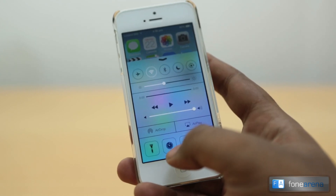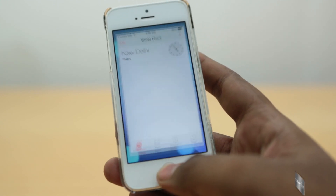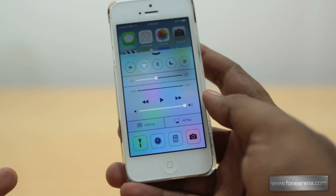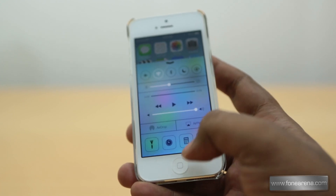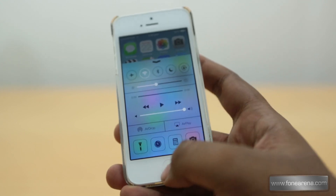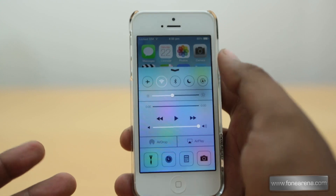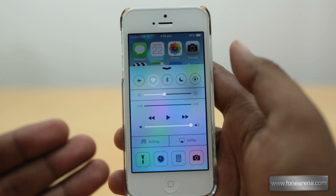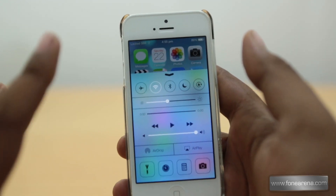There are also shortcuts to Maps, Clock — we didn't realize that was a clock icon at first — Calculator, and Camera. Those are the four shortcuts in the Control Center. It's enabled over a glass-like interface with Gaussian blur applied to the UI. We'll talk about the design aspect later.